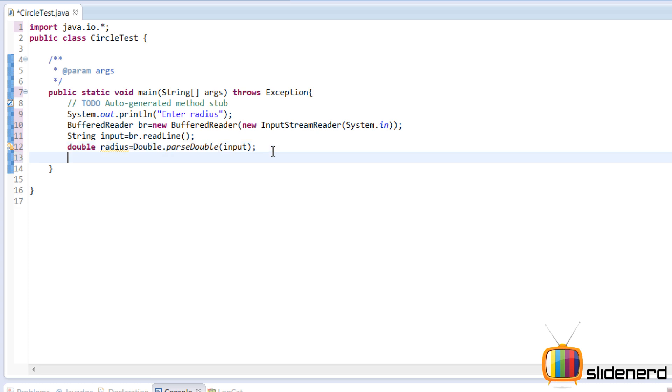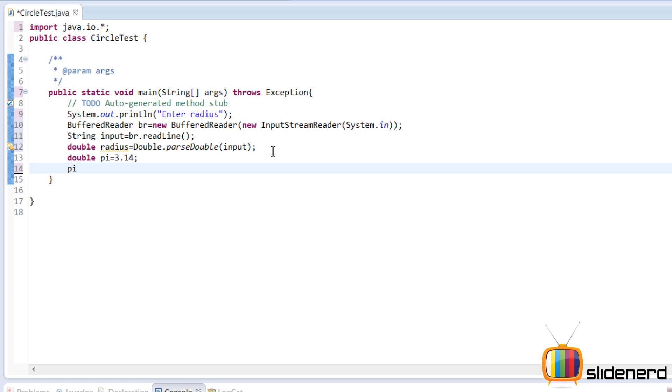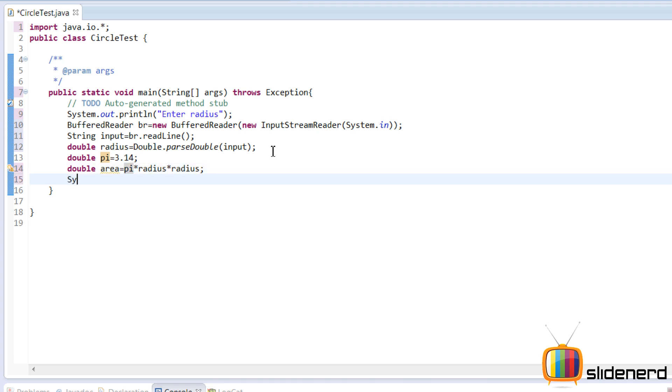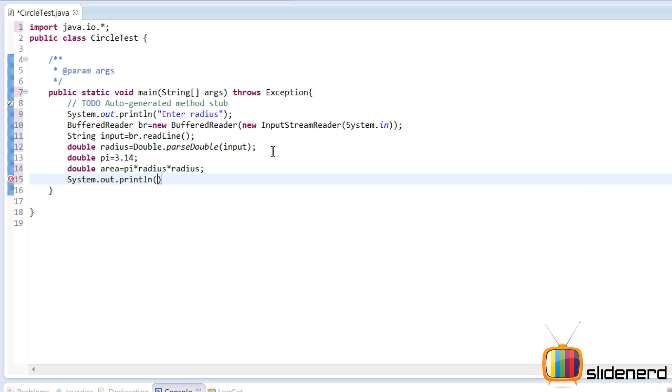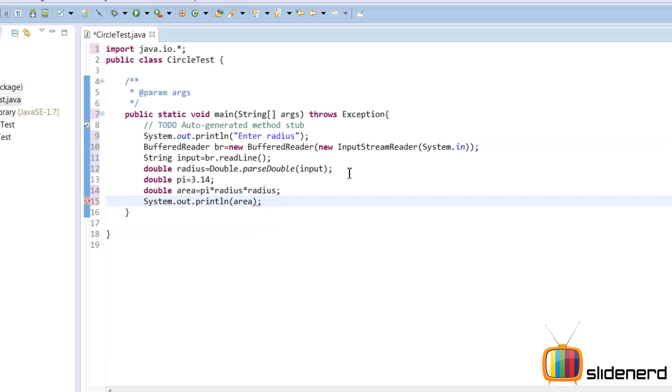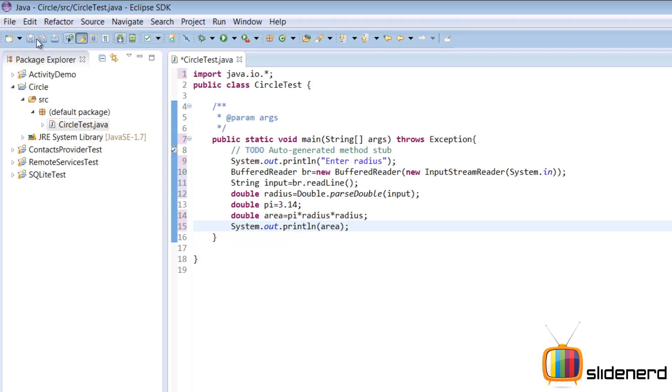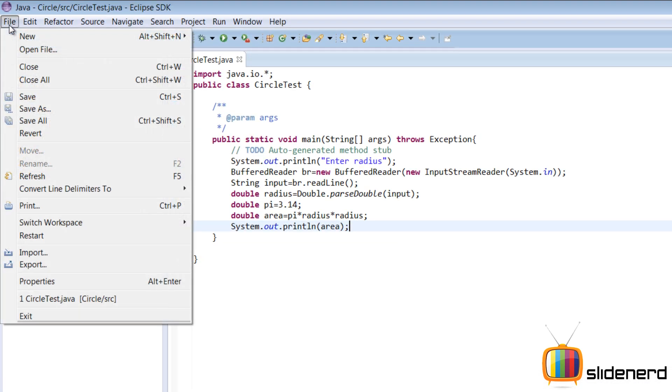So now at this point we have the radius with us. Now we need to calculate the area. It's pretty simple. We say pi. We need pi. Pi is 3.14. So we say pi into radius into radius. This thing needs to be stored somewhere. We'll say double area. Store it in the area. And now we simply need to print this out. Area. So at this point everything is ready. Let's go and run this baby out.